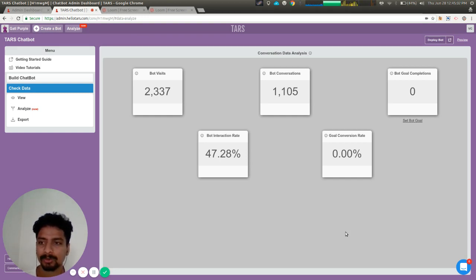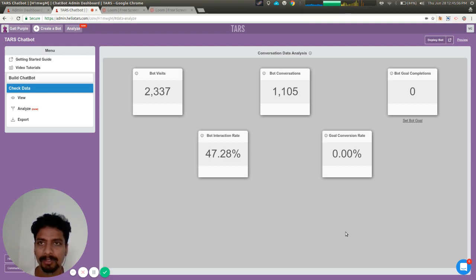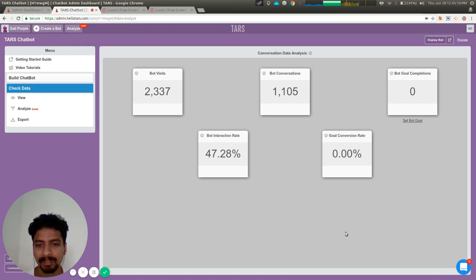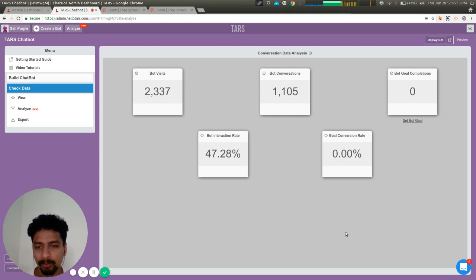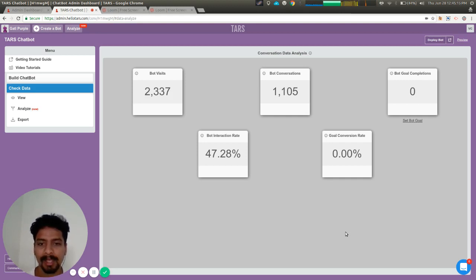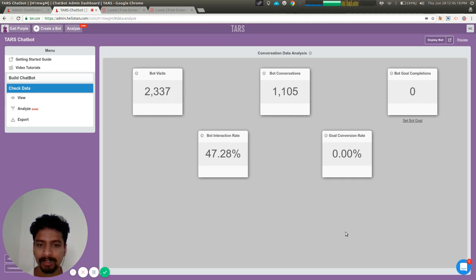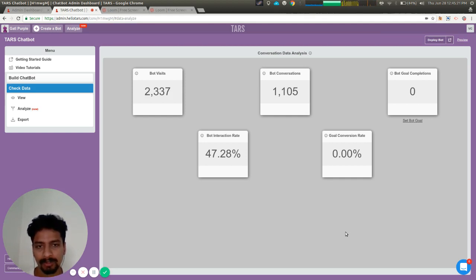In this particular version of goal setting, in the very first release, what we've done is you can set particular gambits as goal gambits—one or more gambits as goal gambits. If the user responds to any of those gambits, then the goal is achieved for the bot.